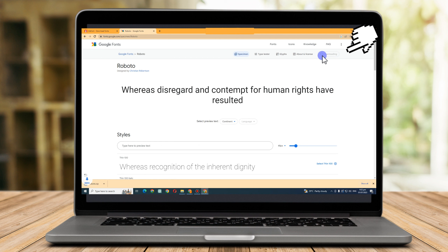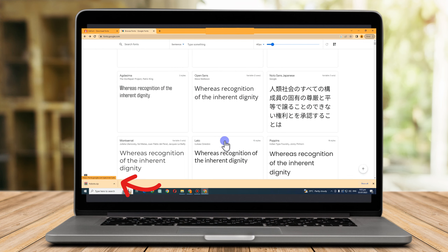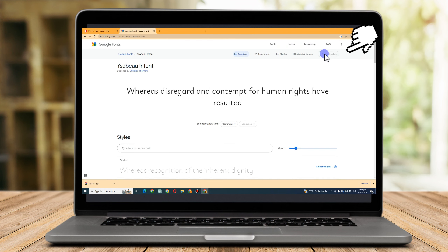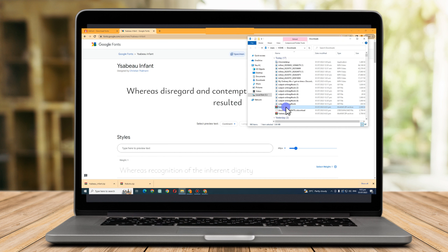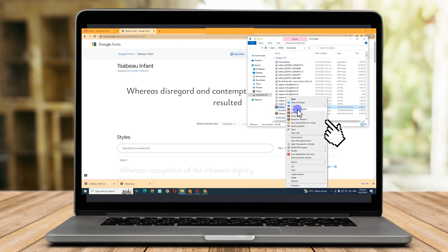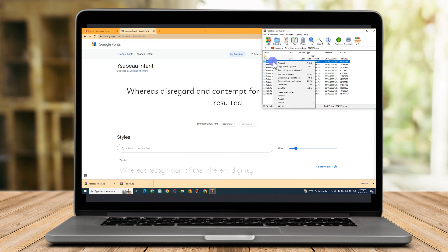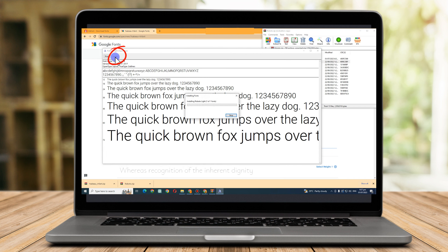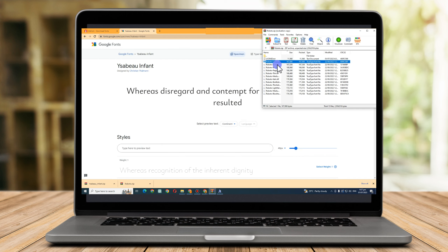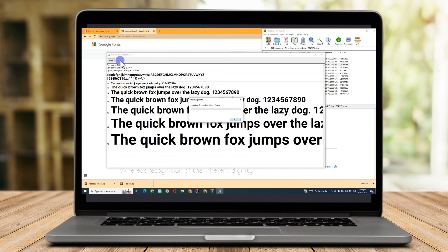Look for 'Download Family' and click it. You can see on the left side that the font is now ready to extract. If you want more fonts, you can choose another one. Once done, locate the file, right-click, then extract. Click install on the font file — do this for all the fonts you have downloaded. Once installed, the font will automatically be available on your PC.